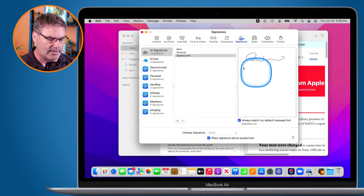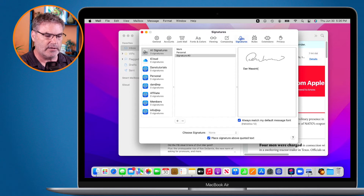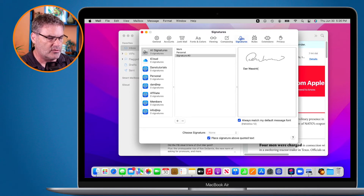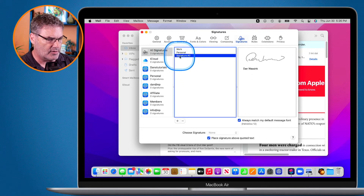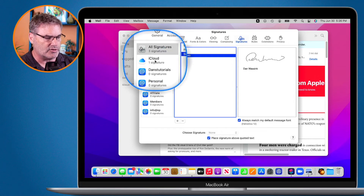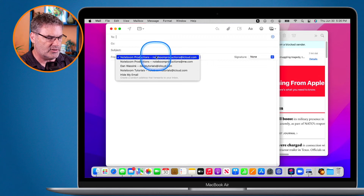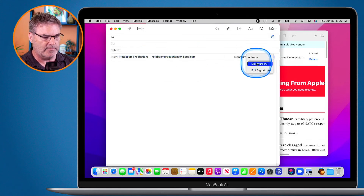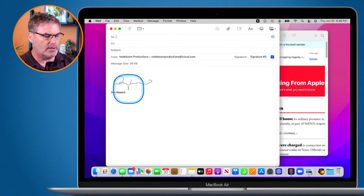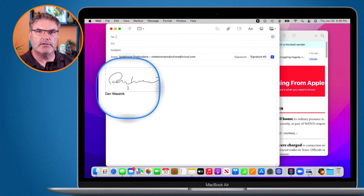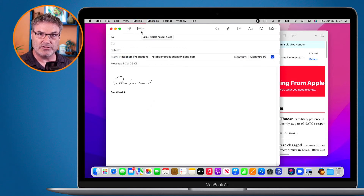Delete any existing text and paste with Command+V — there's my signature. I can still add text below it, like my name and contact info. Assign it to my iCloud account. Now when I create a new mail message, I can select that signature and there it is — my physical signature in Mail.